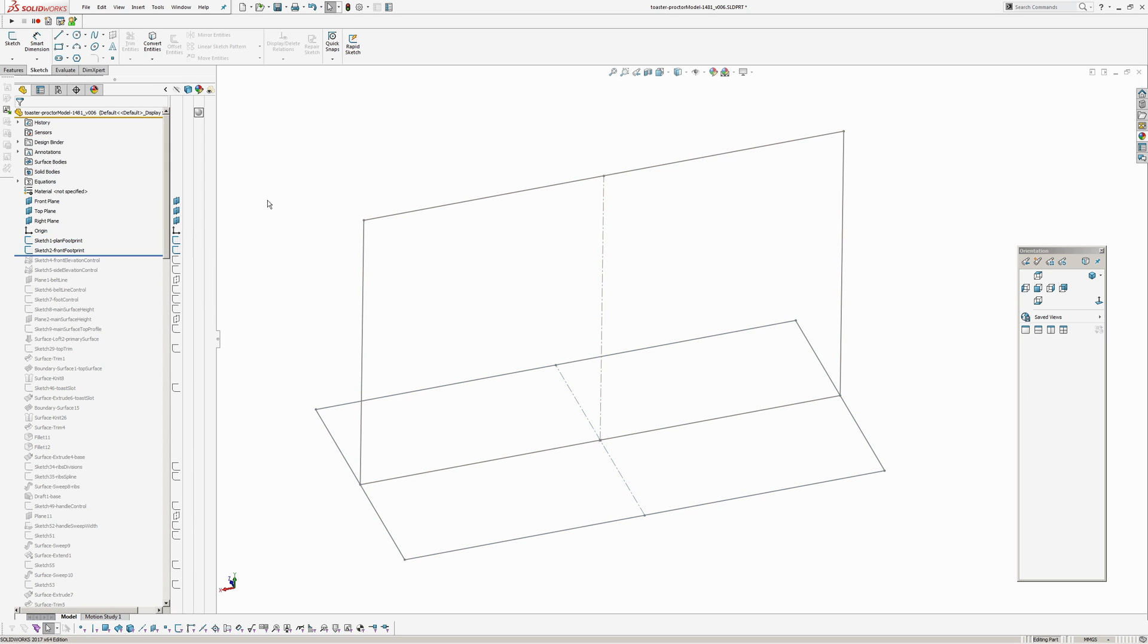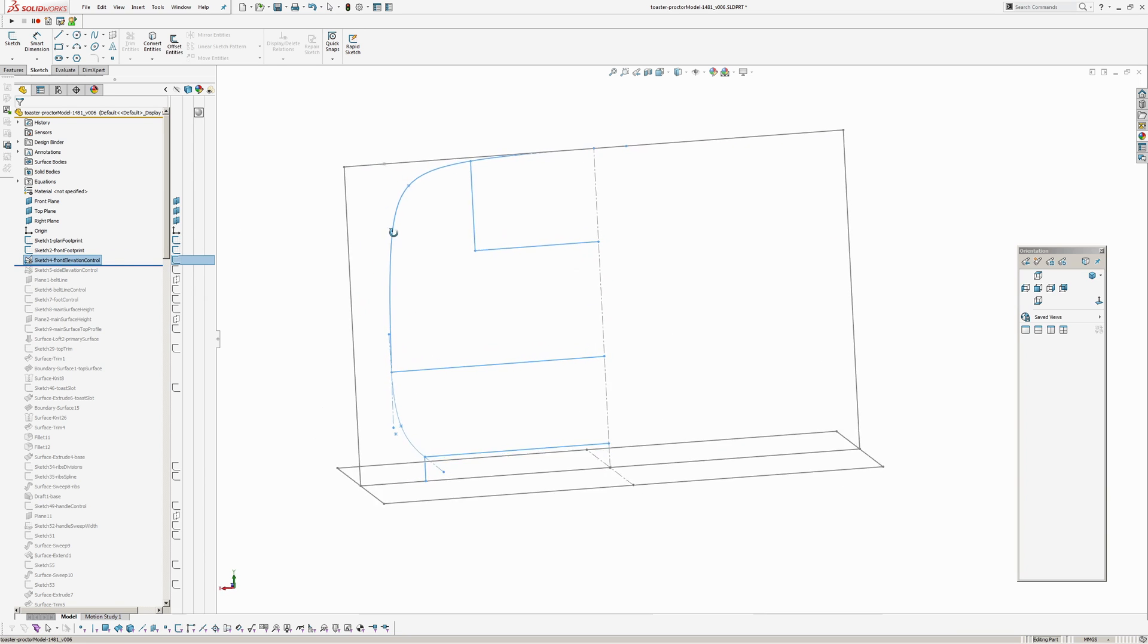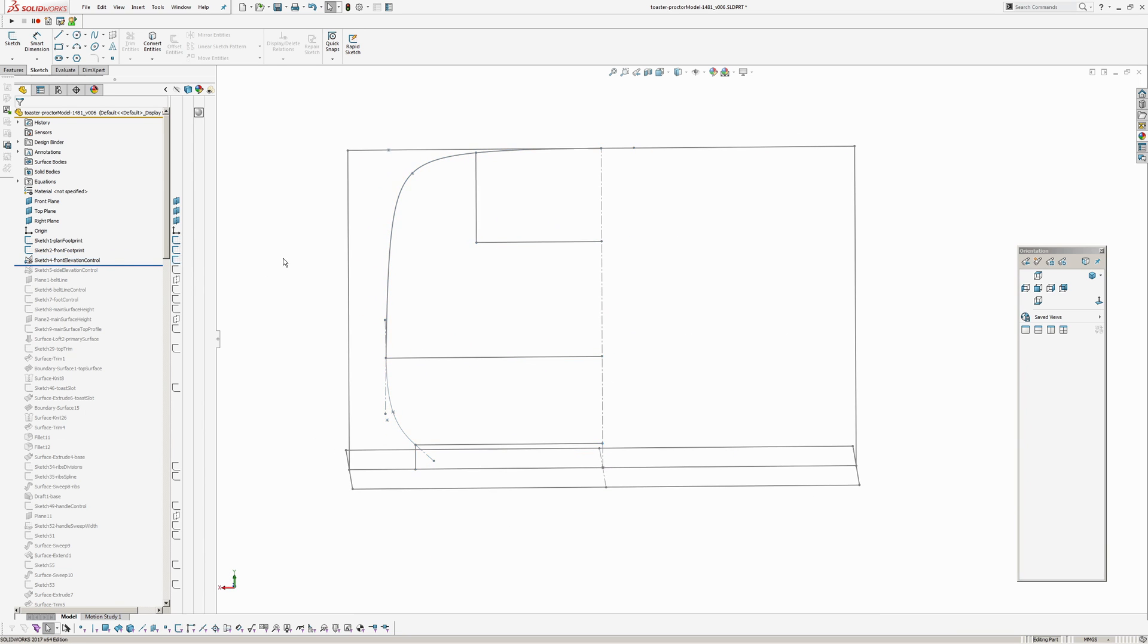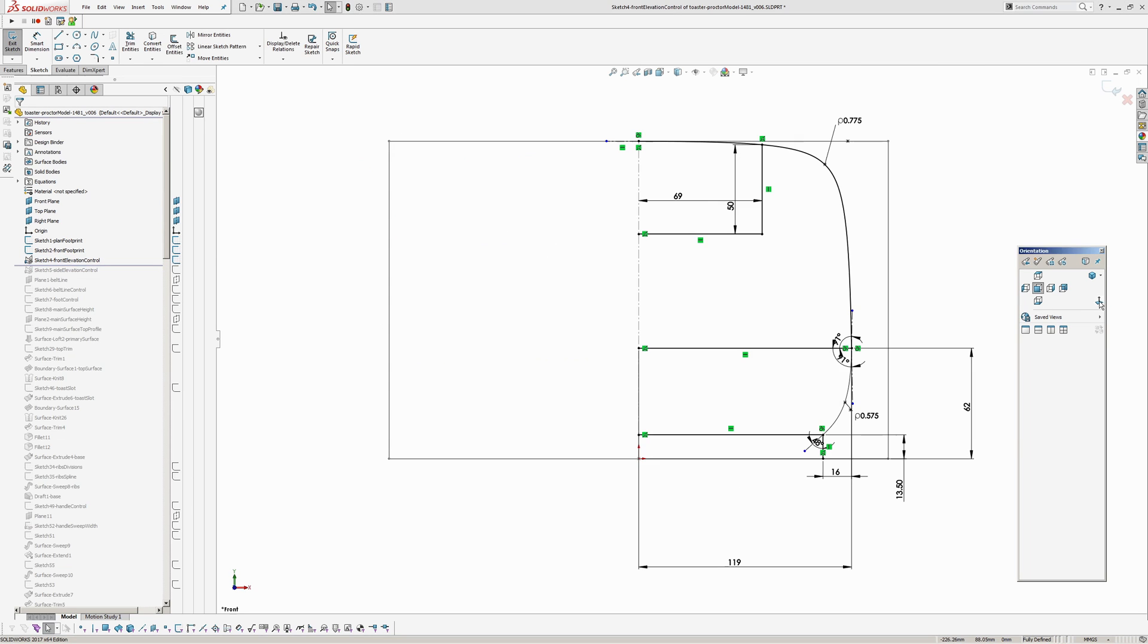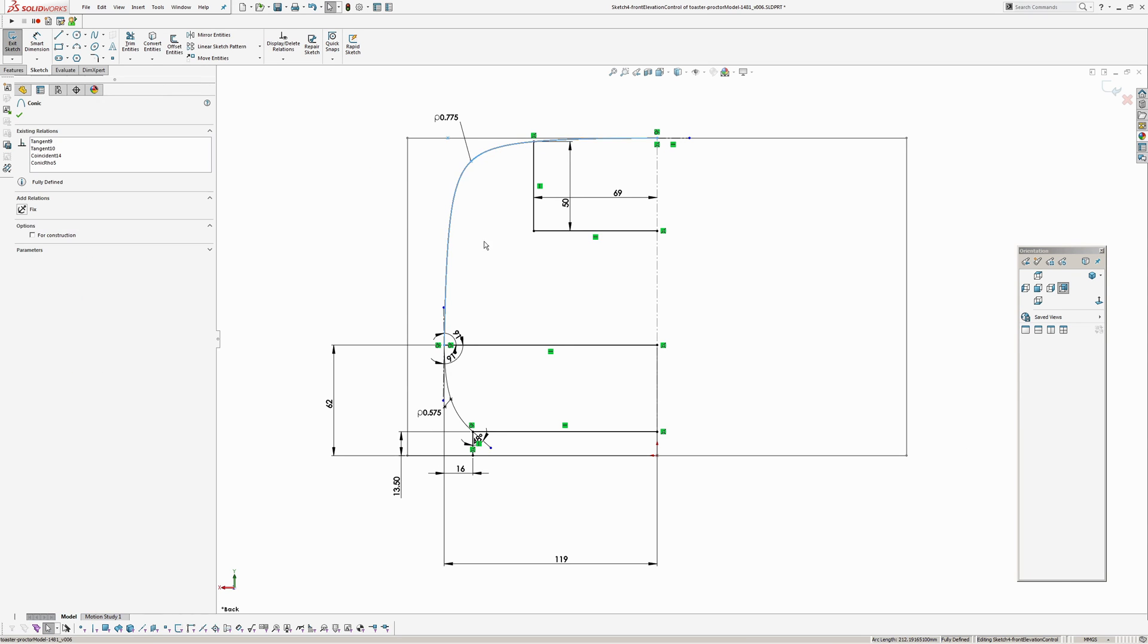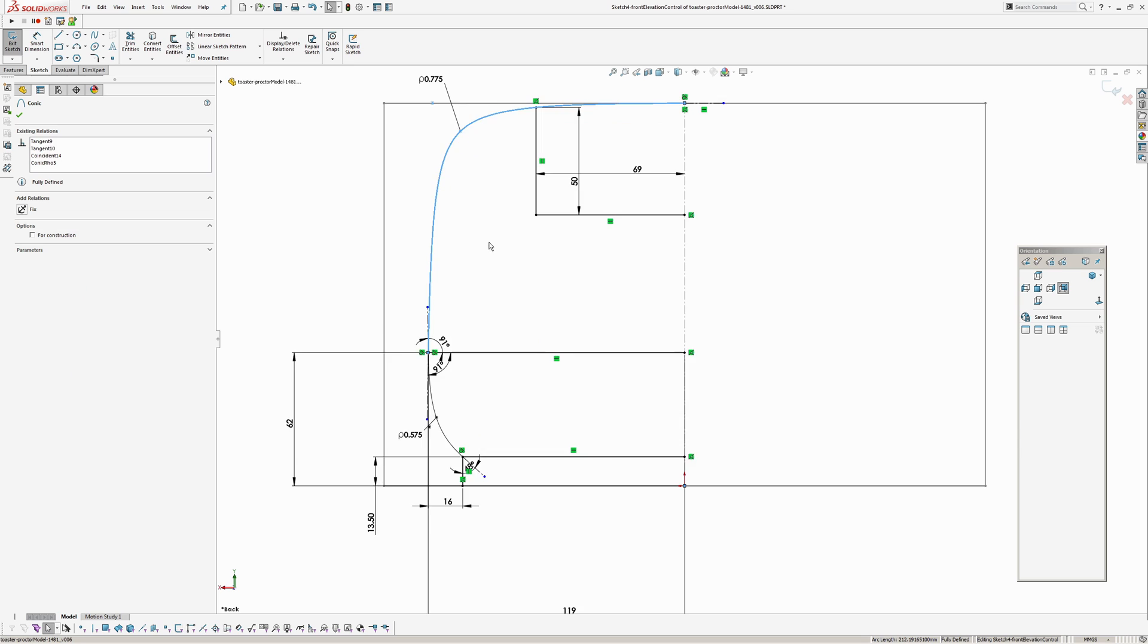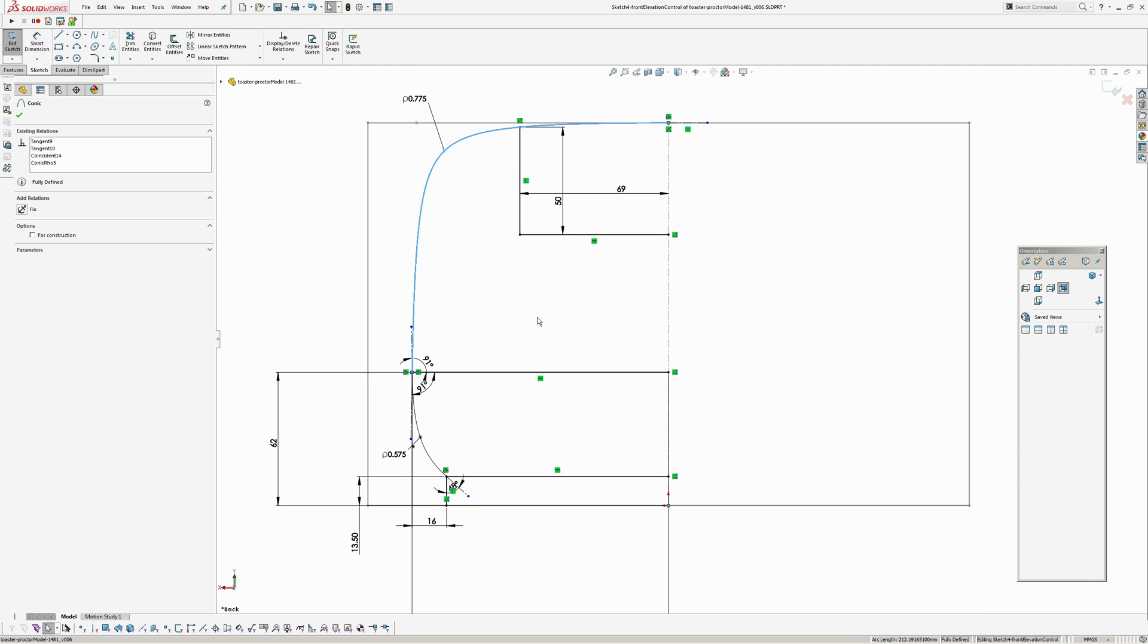Okay so those footprints set up off the dimensions I found online and then I've created a front elevation control sketch which has, I'm using conics for a change I'm not using style splines, I'm using conics just to try and control and make it easy to tweak the curvature in the corner.